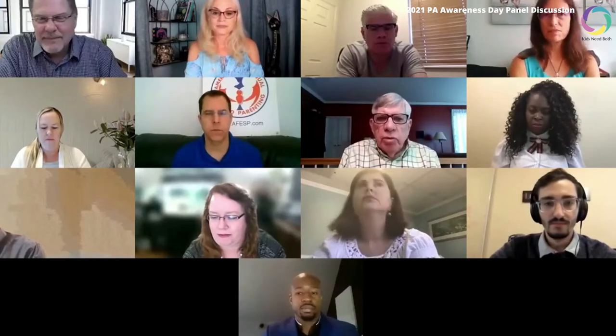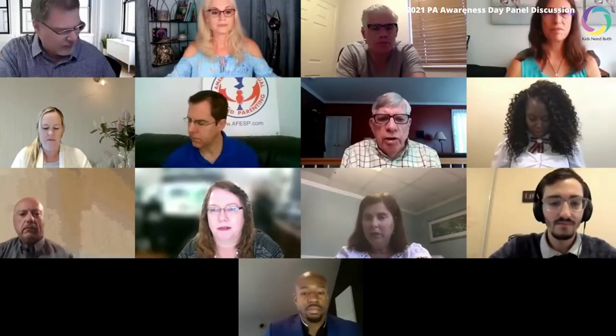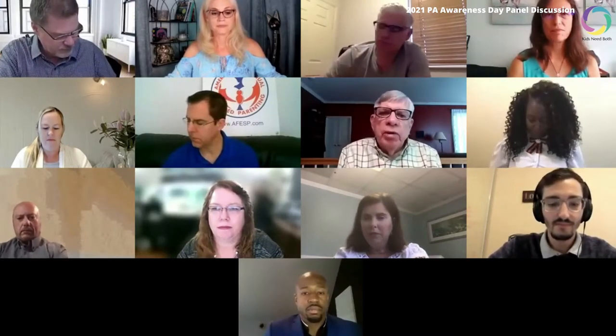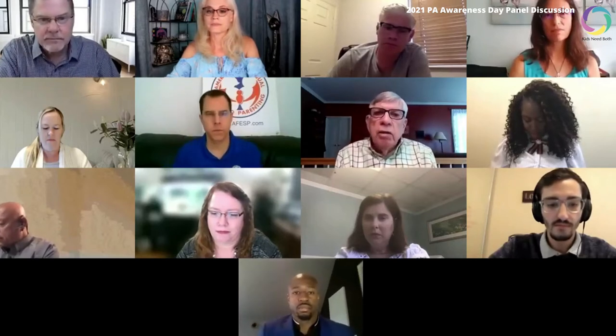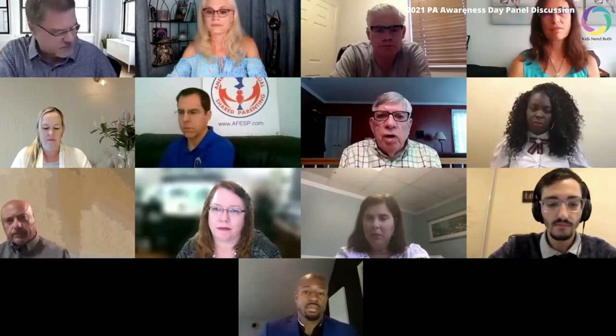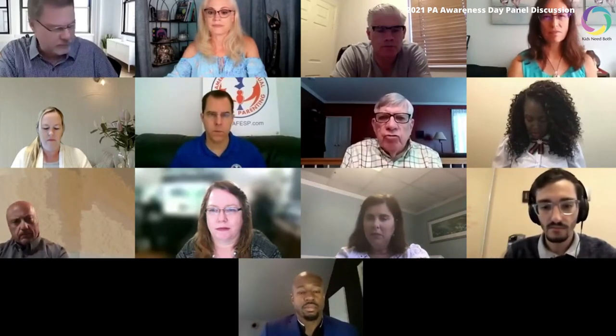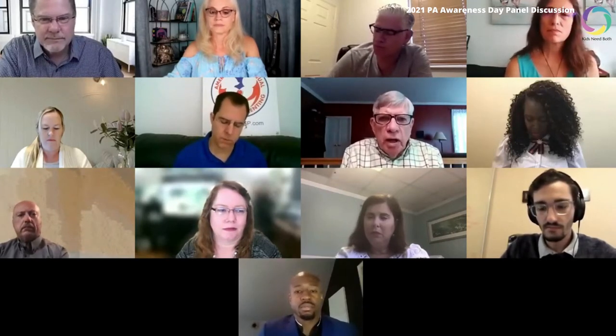The main topic I want to make sure people know about is what Amy Baker and I have been promoting: the five-factor model for the diagnosis of parental alienation. One criticism we've received over the years is that critics say there's no reliable, systematic way of diagnosing parental alienation. So Amy and I put together a model — the elements are fairly obvious — and it's all available on the PASG website. I can send the article to anyone who contacts me.